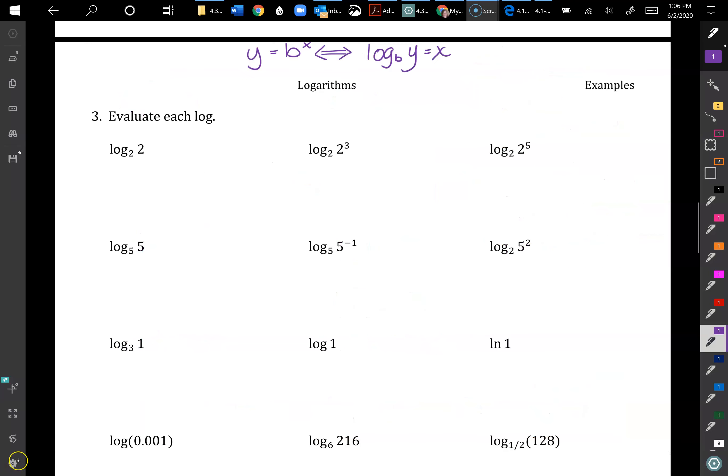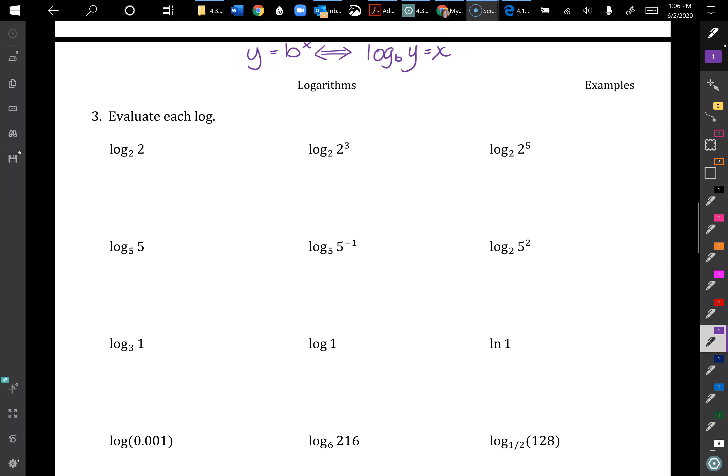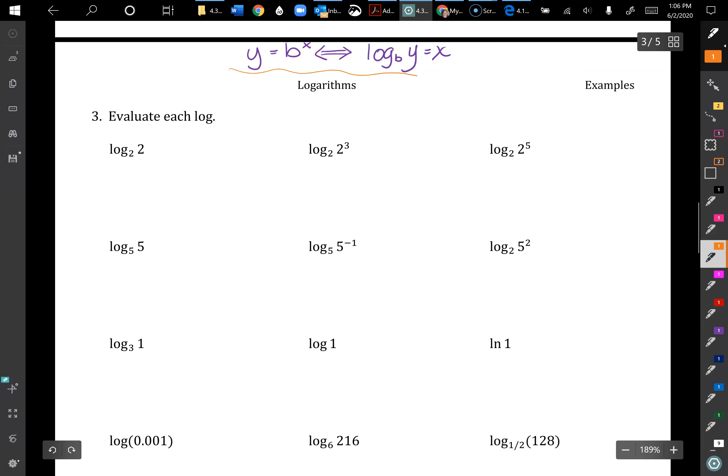We do a lot of manipulating in the log unit — making things have like bases, rearranging fractions — so those exponent properties are really important. When I'm working, especially on a test, I write at the top: y = b^x if and only if log base b of y = x, so the interchanging is easy.